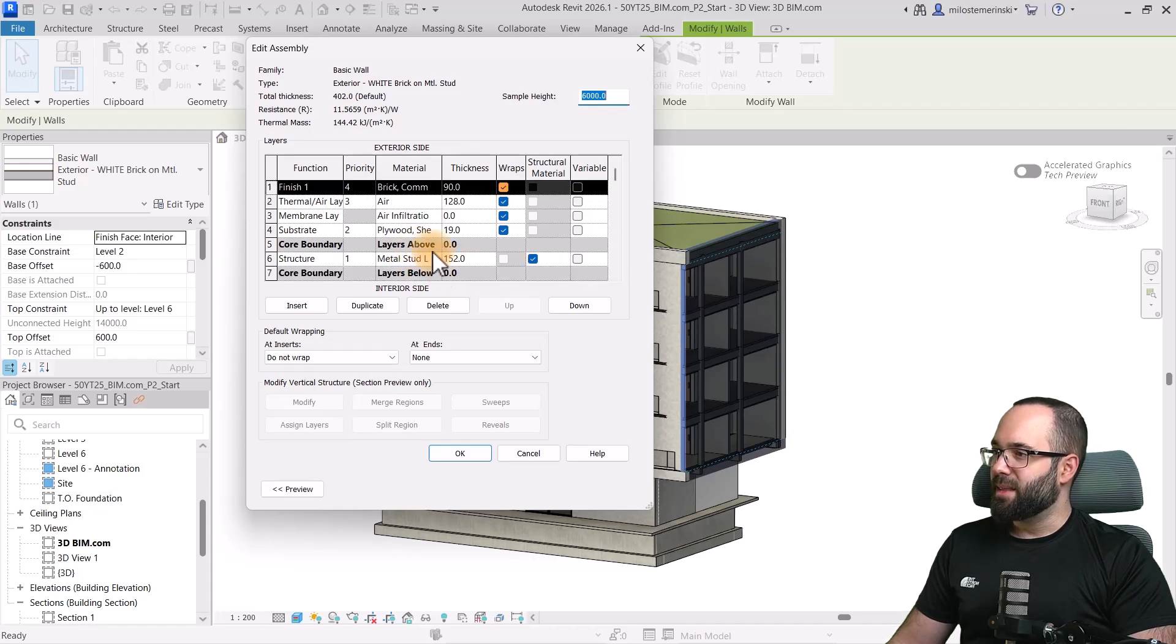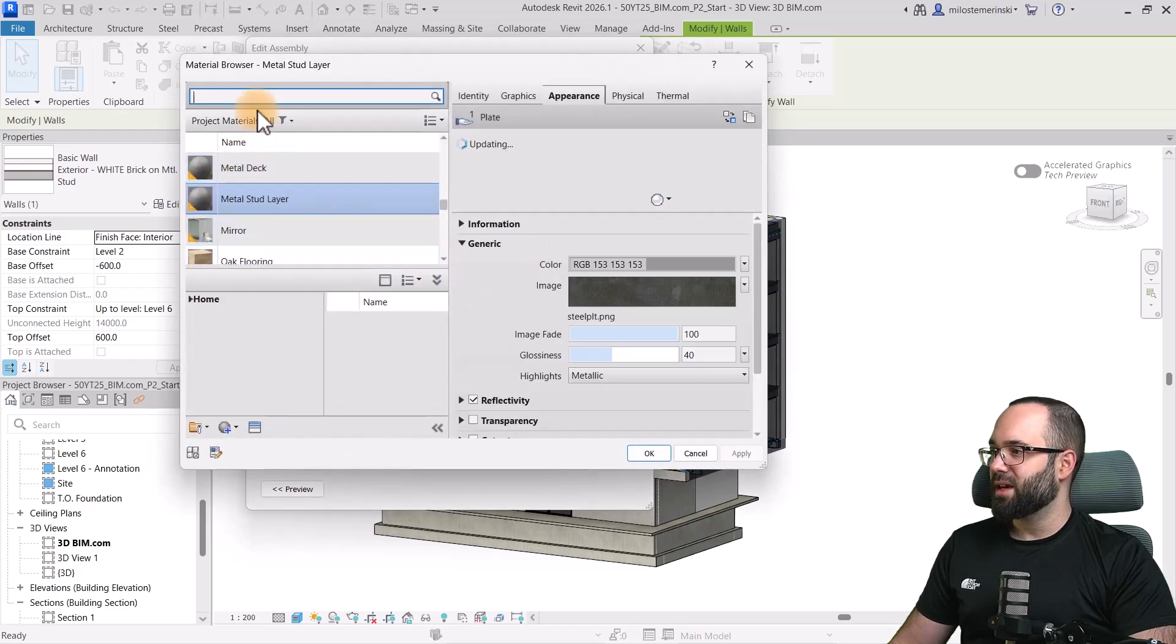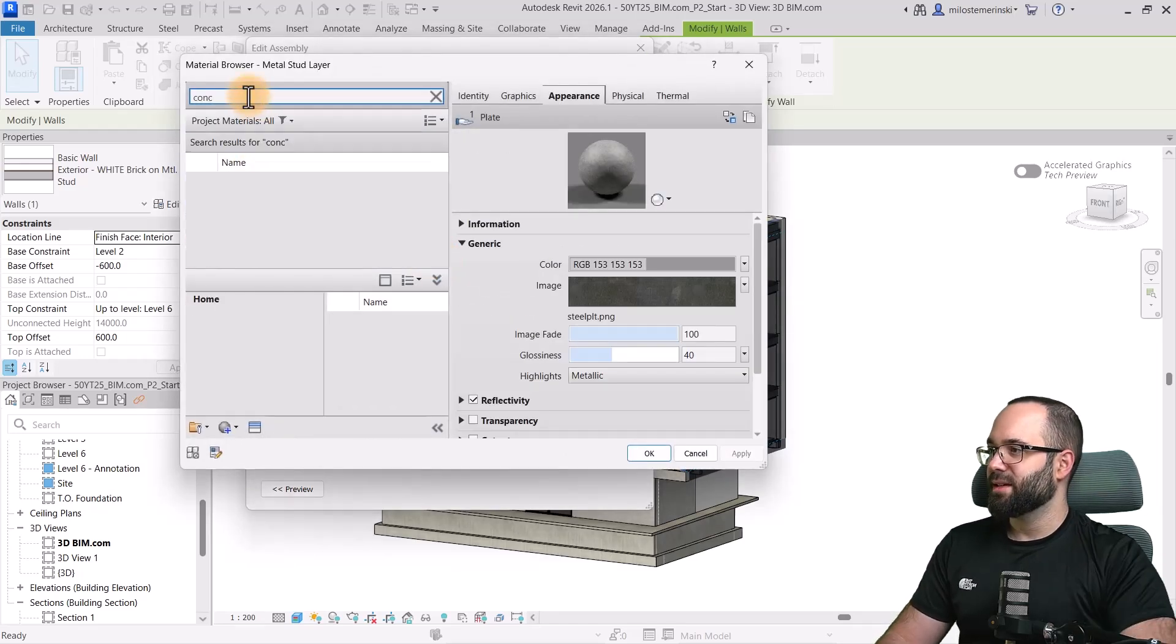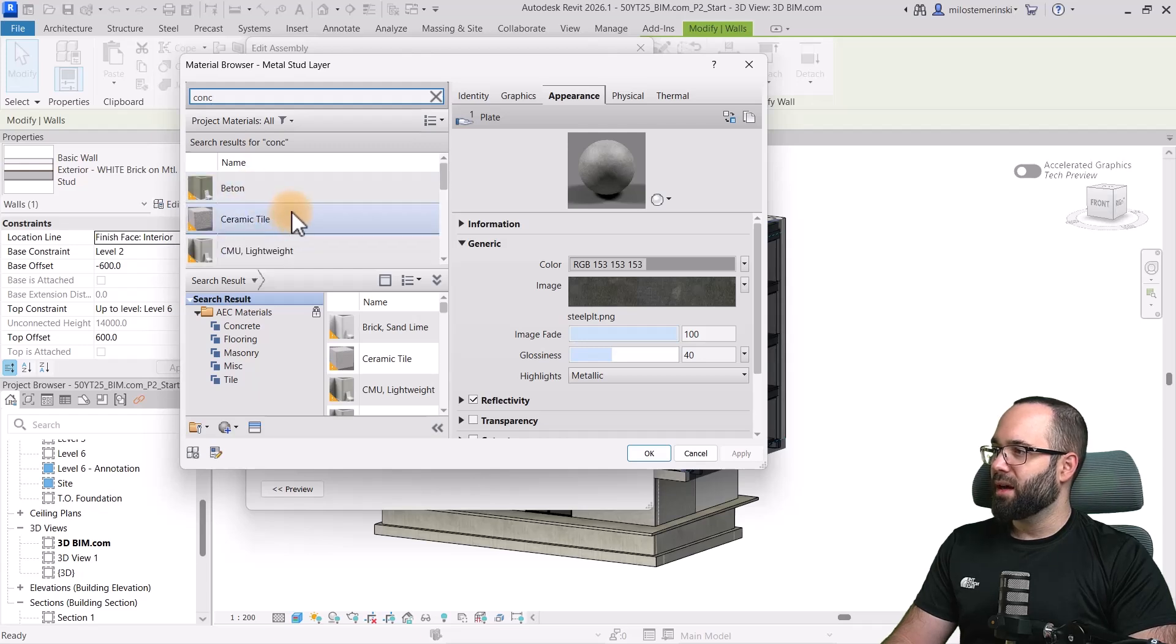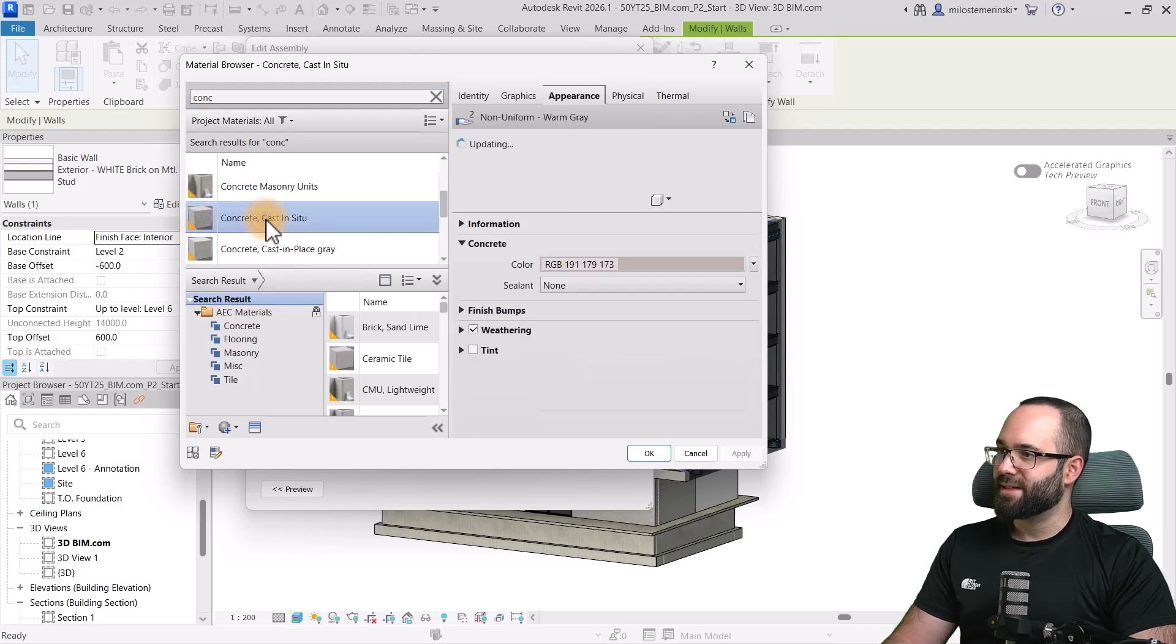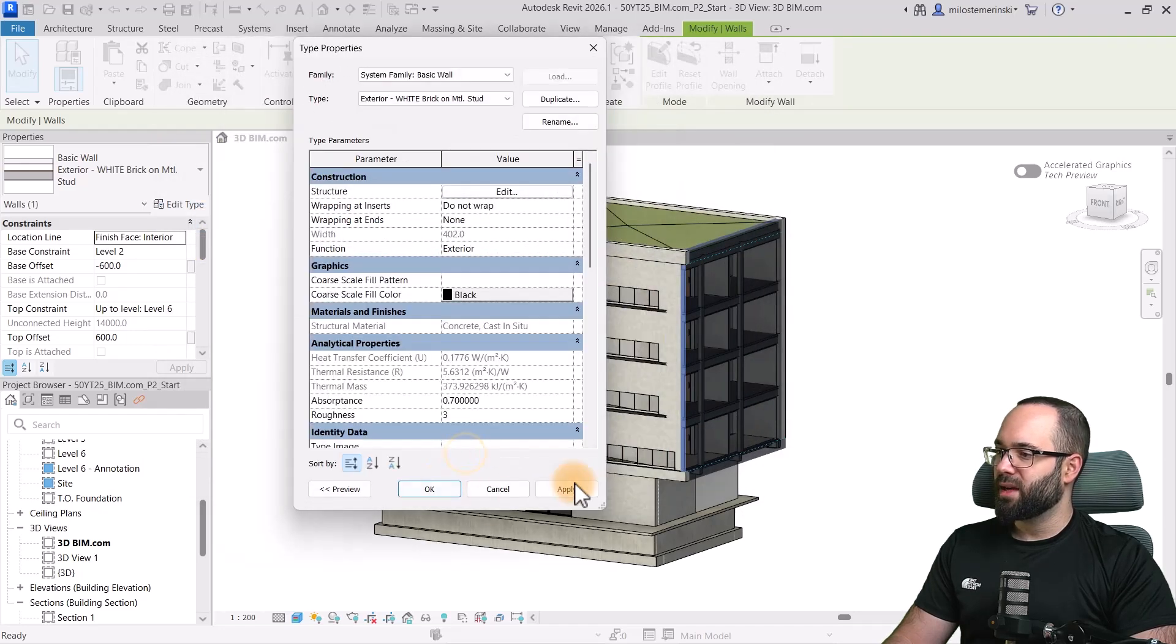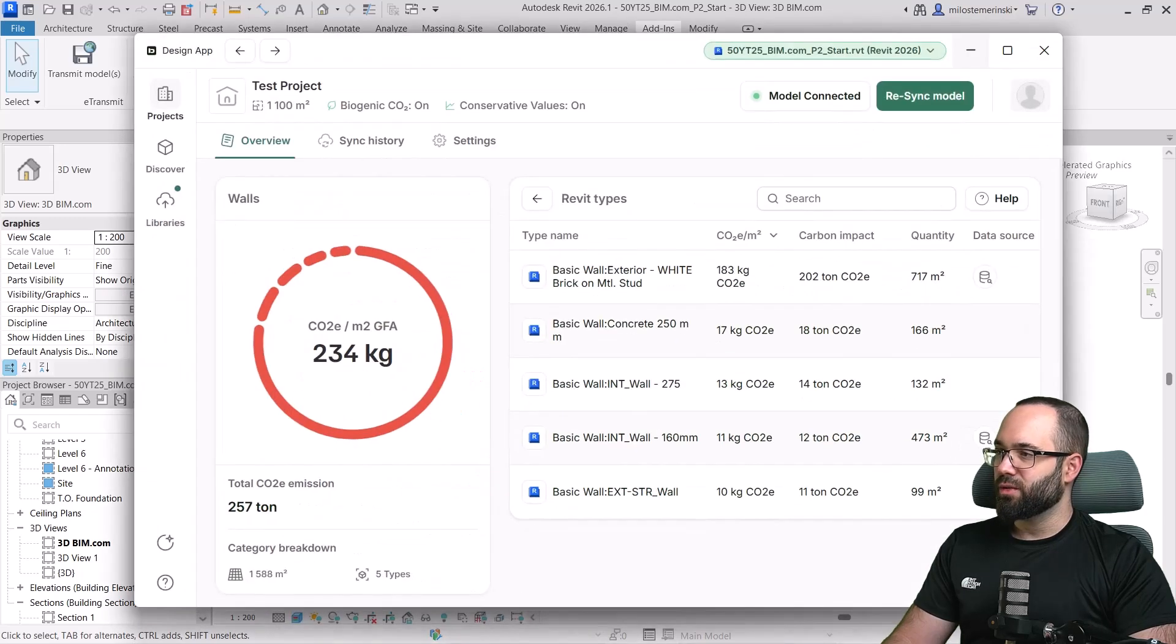I'm going to open up the structure. And here we can see what the structure is. And then, I can say here, for the main structural layer, let's say I want to change that. So, let's search for some concrete. I'm going to use this, for example, the cast suit concrete. Click okay. Apply.